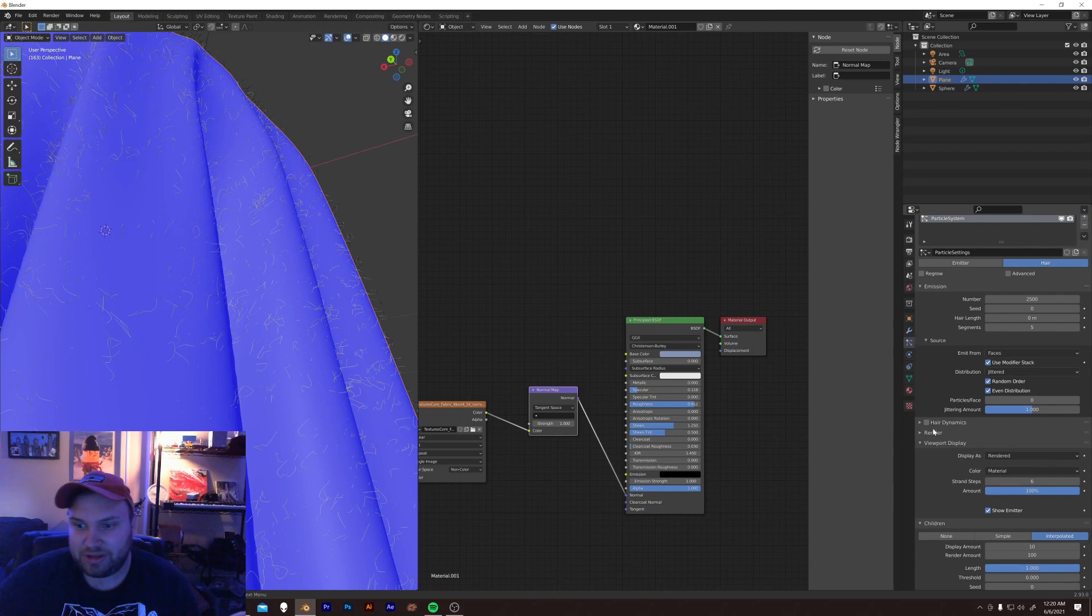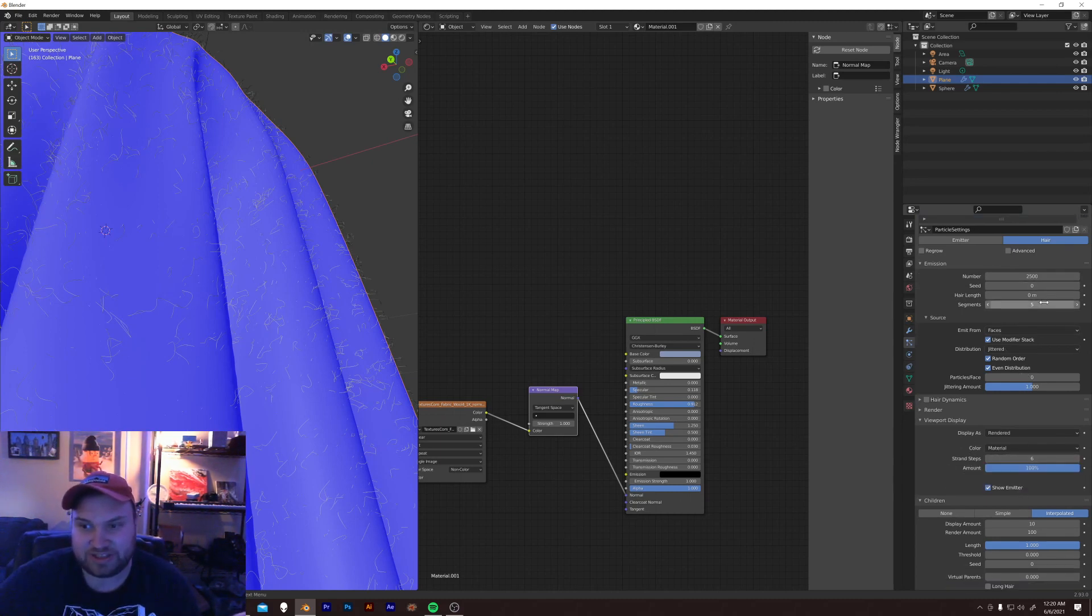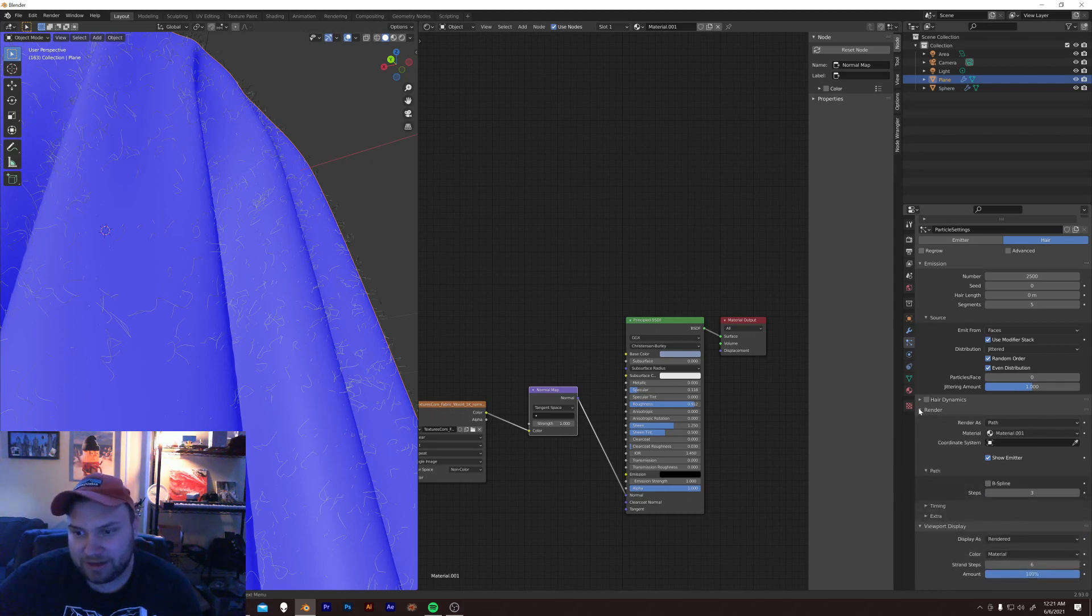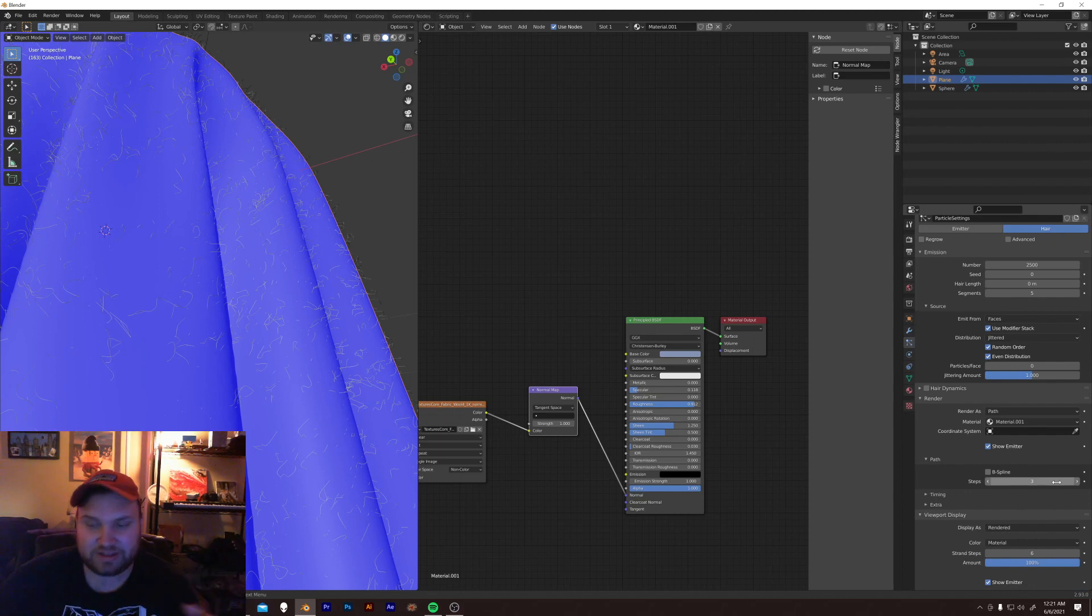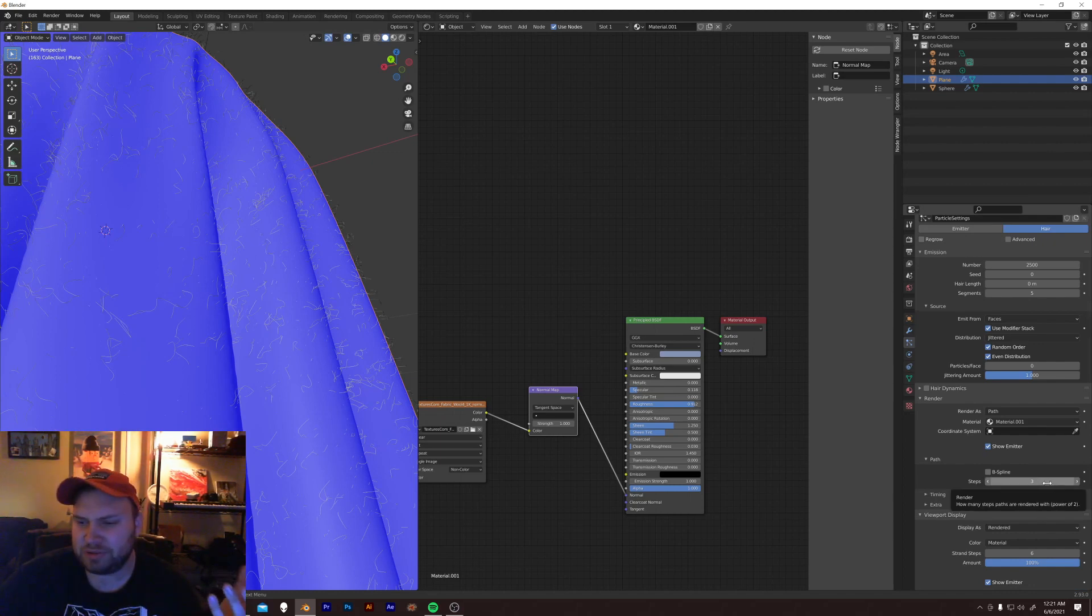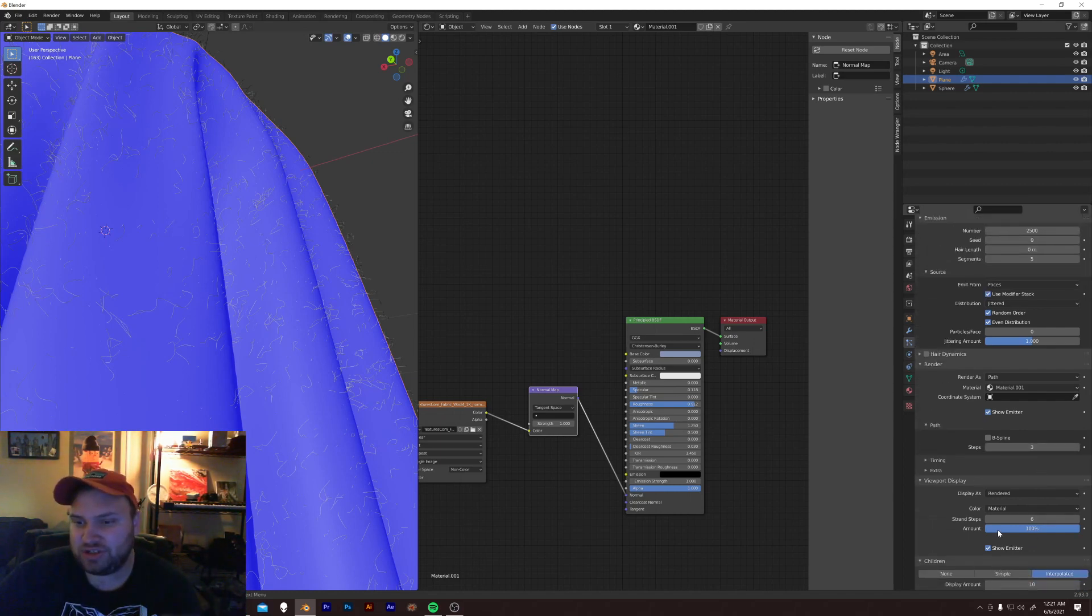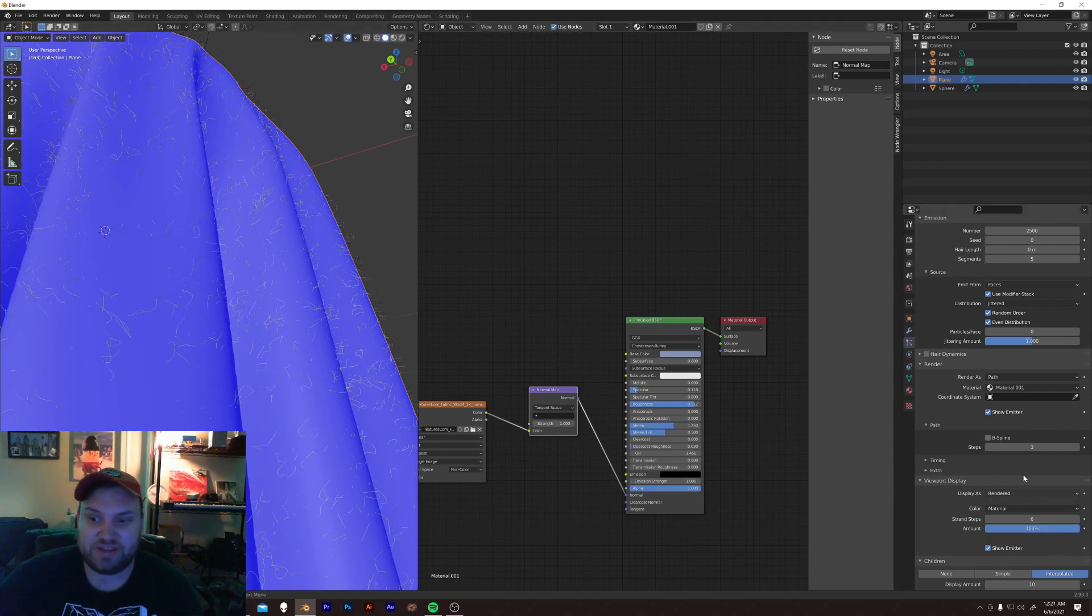Like, for example, look, there's three things that do kind of the same thing. There's segments, strand steps, and under render, you have path steps. So, it's like, what are all these things? They're kind of similar, but kind of not. Just know that anywhere it says viewport display, this is generally for your immediate view, and this won't affect the render at all.